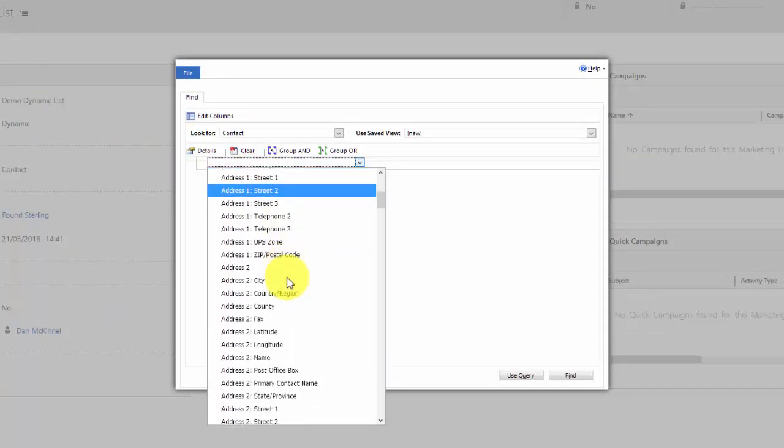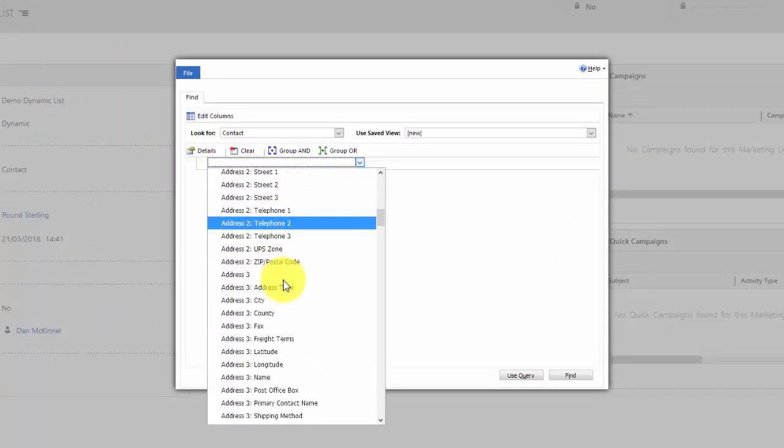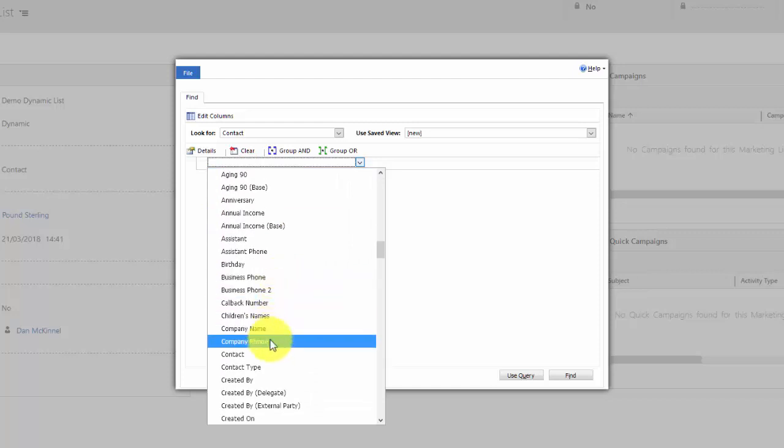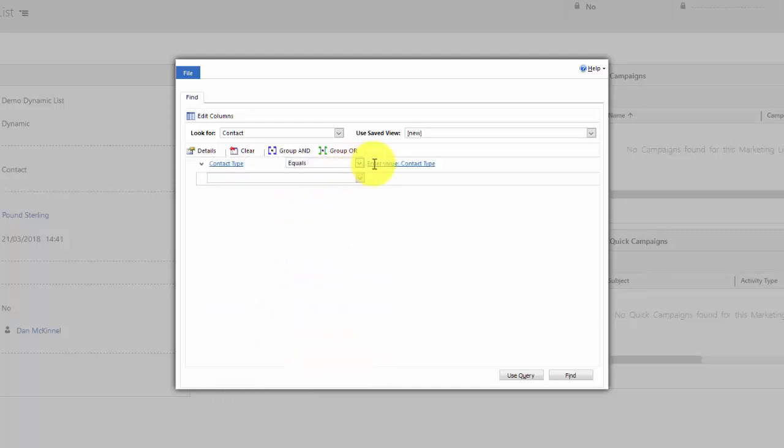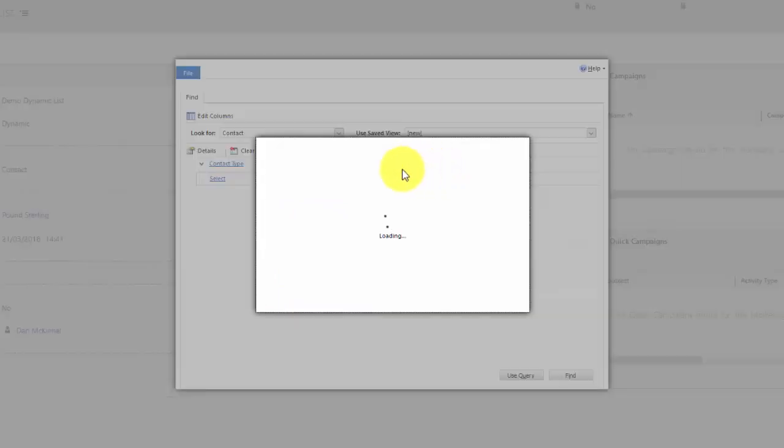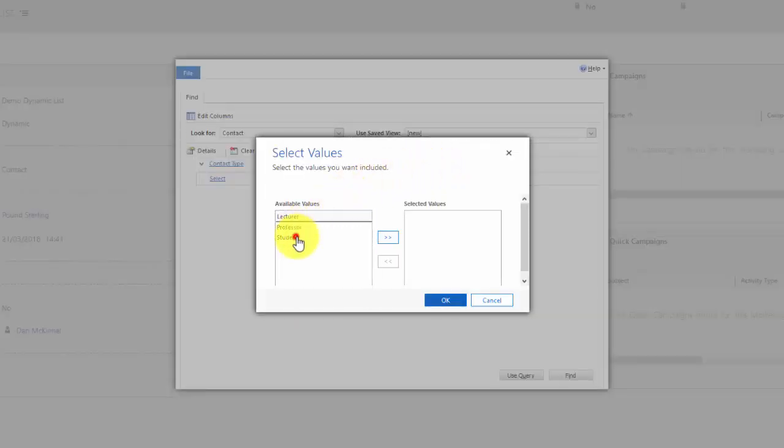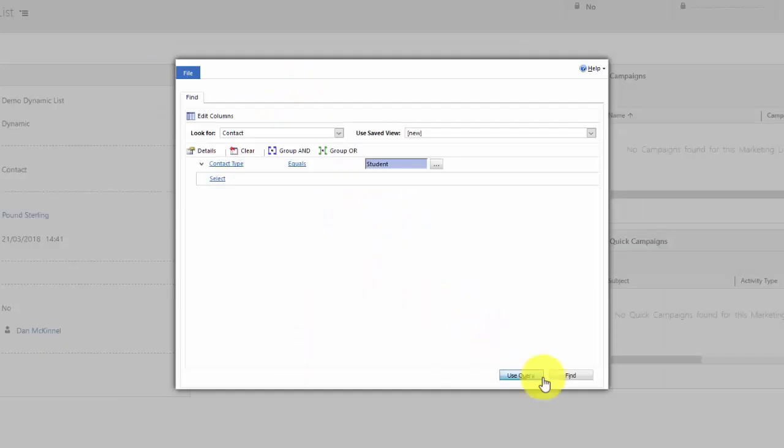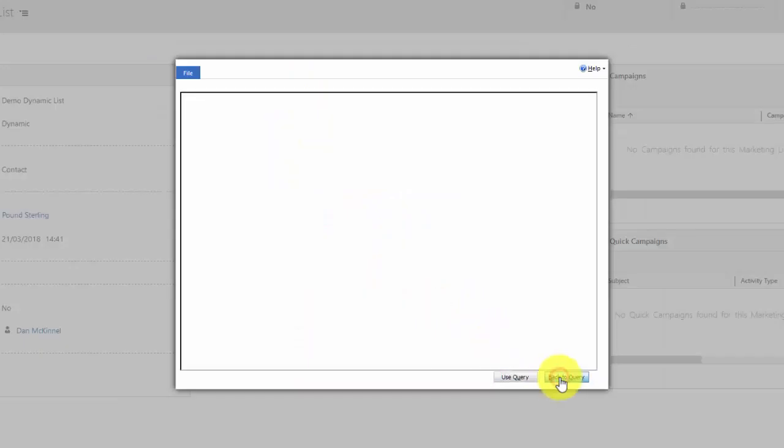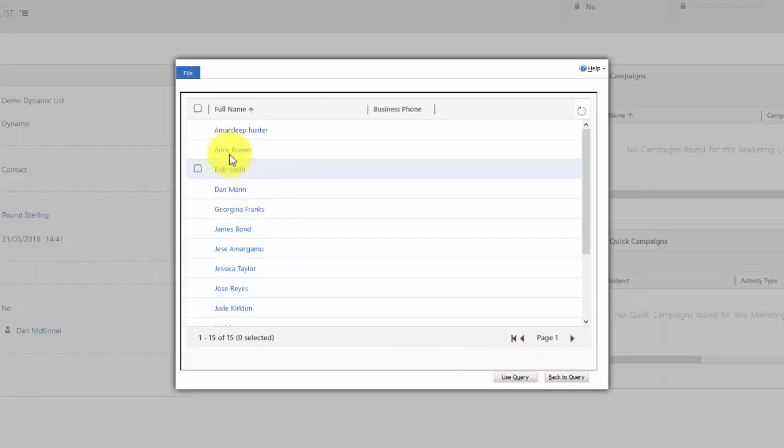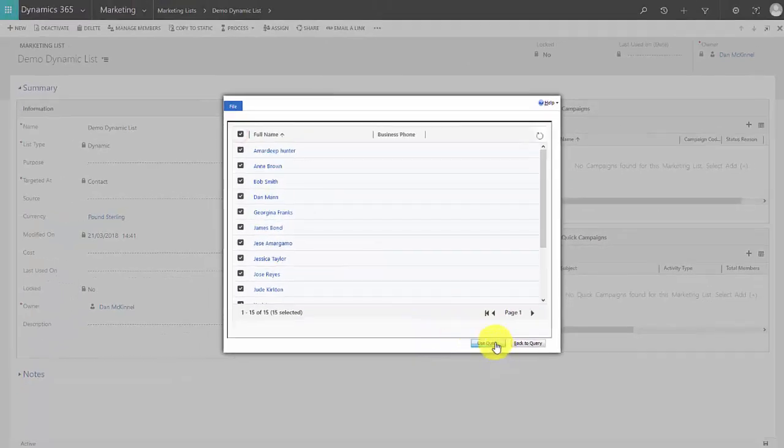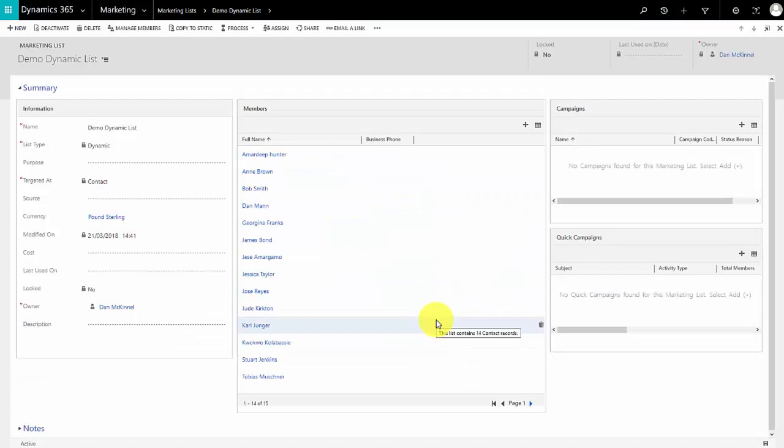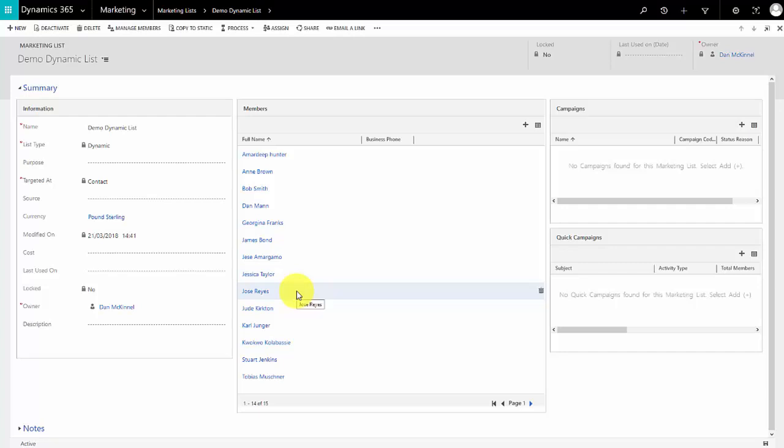Let's look at adding everyone who has a contact type of student. I can hit find and it'll display them. I can decide I want to use that query. Now if for example Jose Reyes leaves the university and we remove the value of student from his contact type field, he will automatically drop off this list. If any other contacts in the system are assigned as student who are not already, they will automatically join this list.